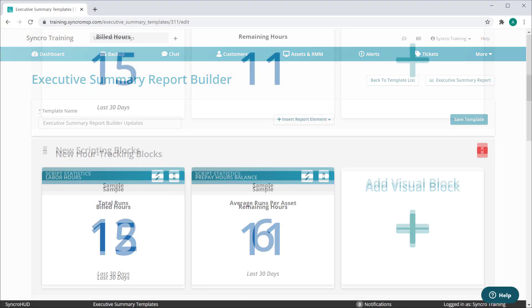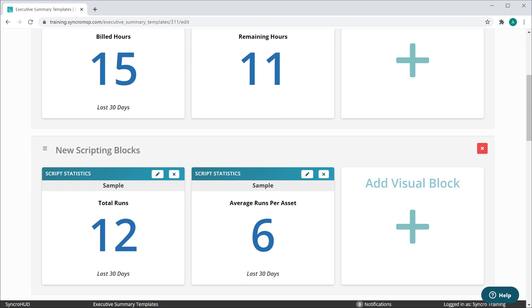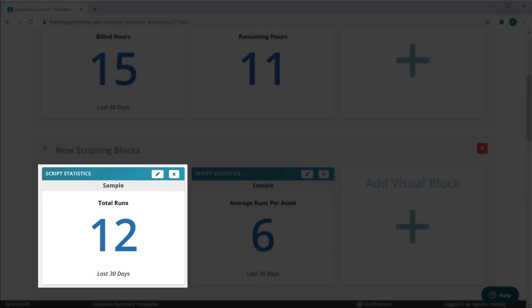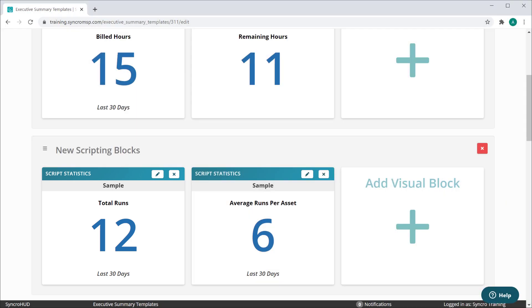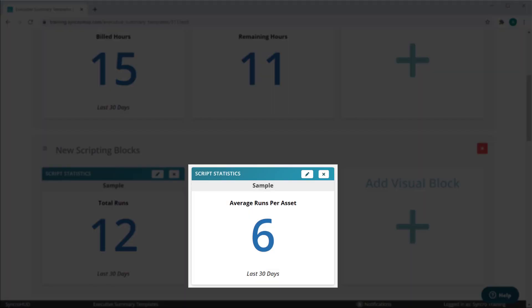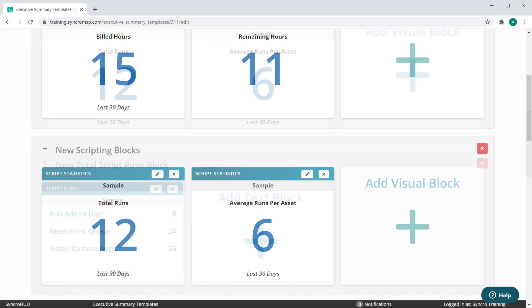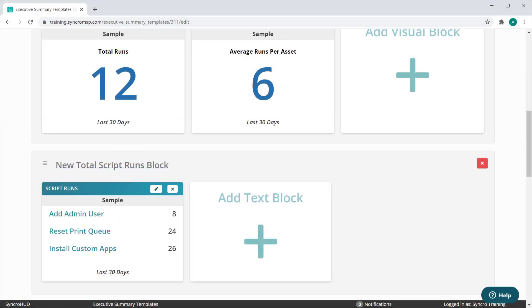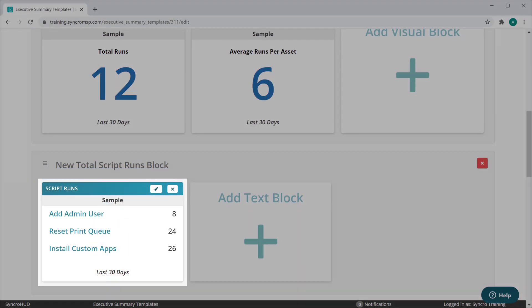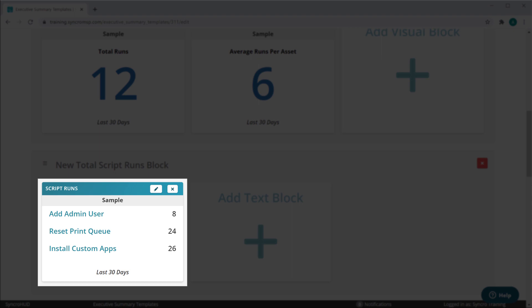We've added two new scripting blocks as well. A visual summary block for script statistics, which denotes how many scripts we've run during the selected time period, or how many average runs occurred across this customer's entire fleet of assets. And we've added a new text summary block called Total Script Runs, which allows you to select up to three specific scripts and count the amount of times those were run during the selected time period.